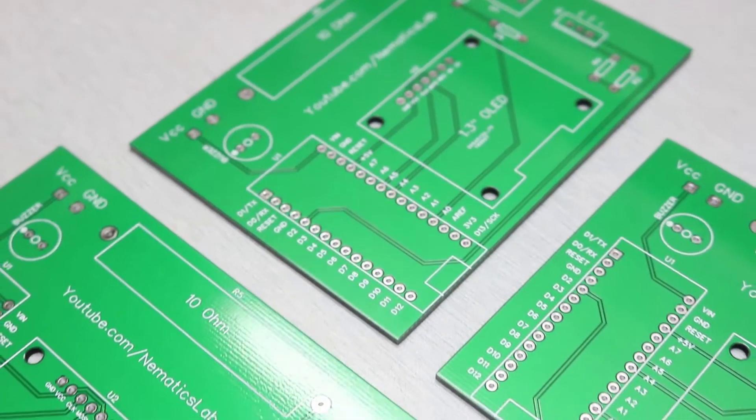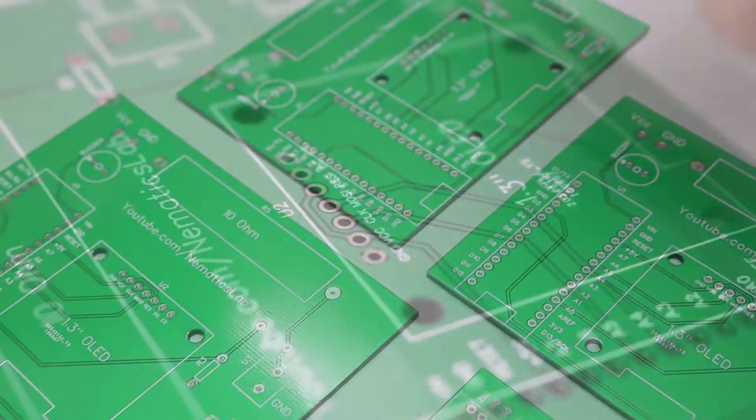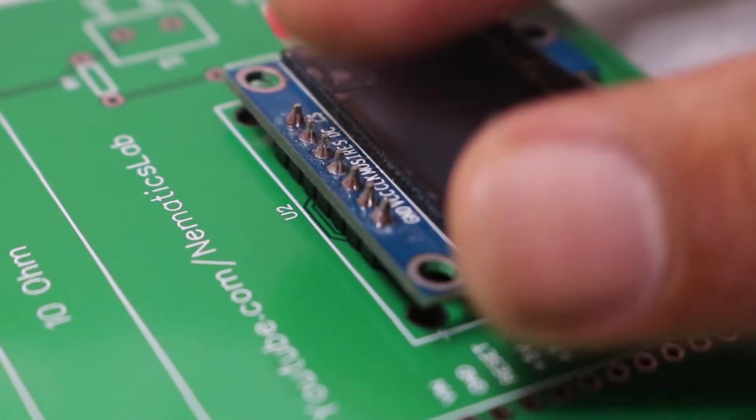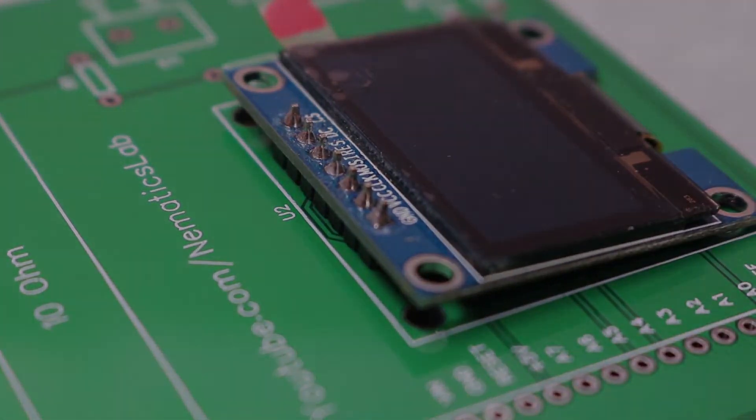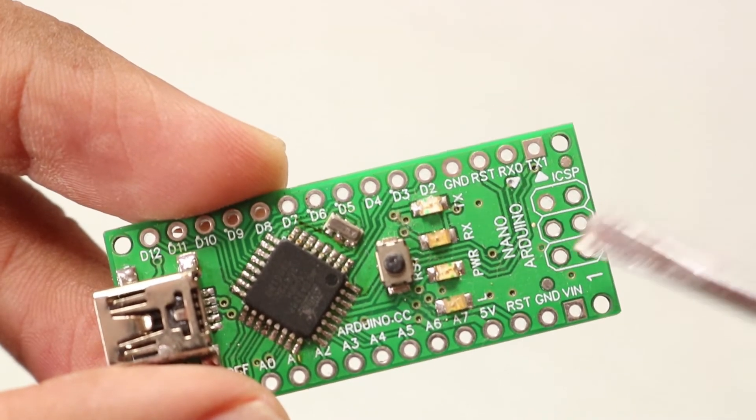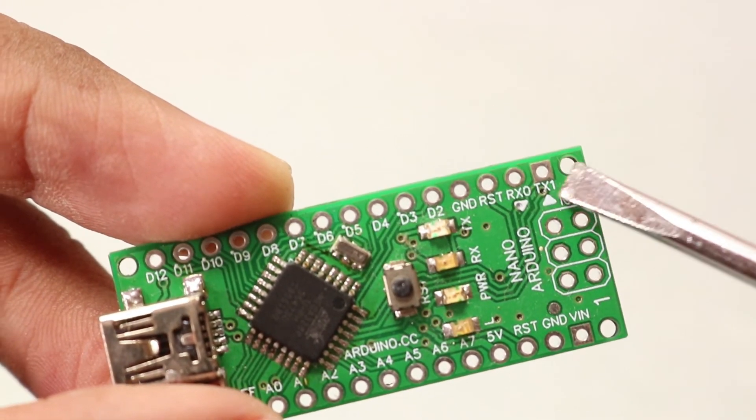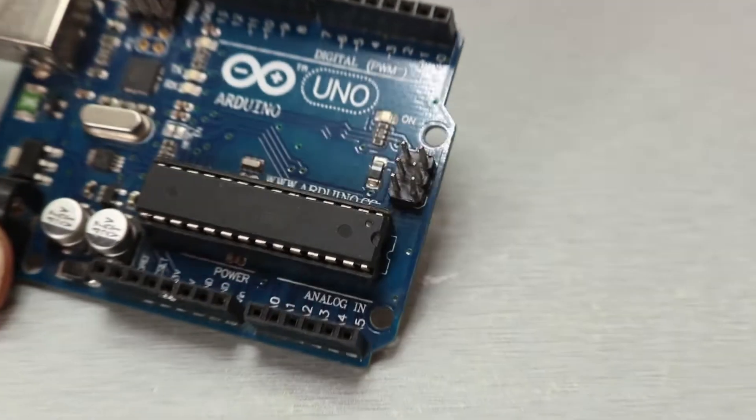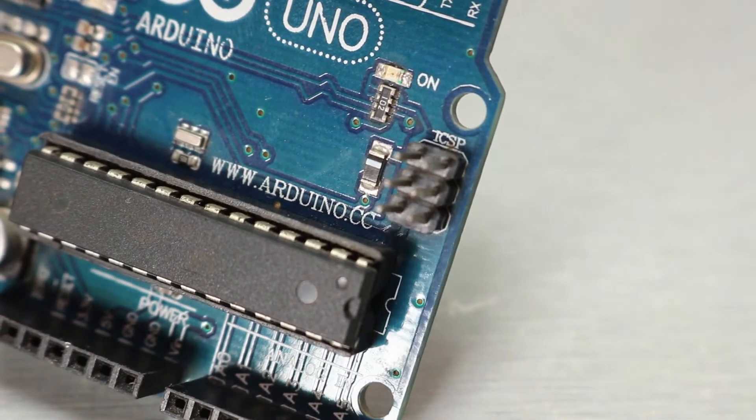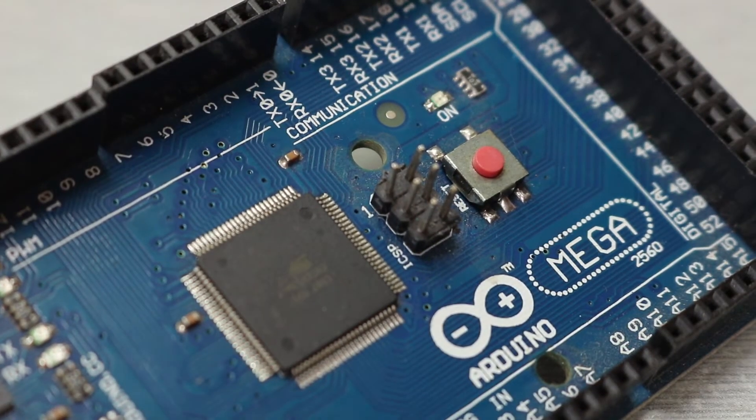One fact about them: they receive 8,000 orders every day. Check them out, link is in the video description. For uploading the bootloader we will use ICSP pins of the Arduino. They are available on all the Arduinos. For Arduino Nano we need to solder it.